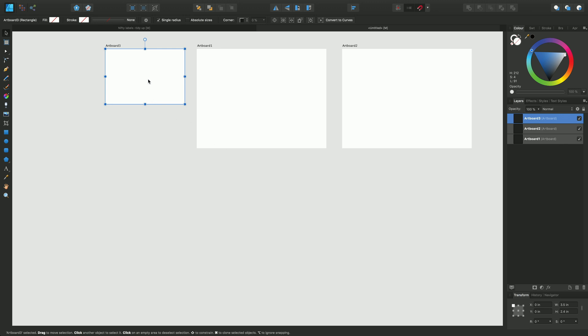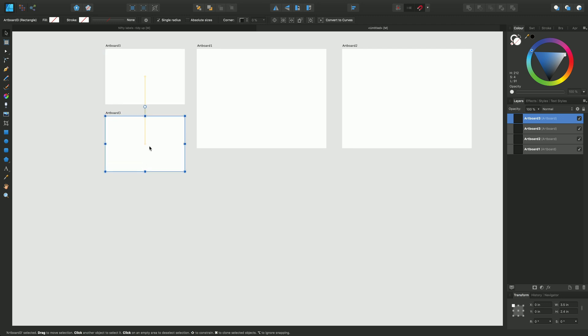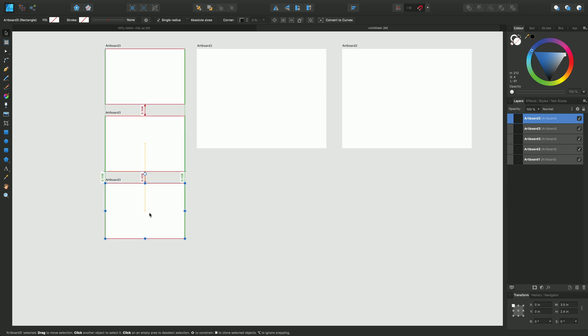I'll be able to duplicate it using command J or control J on Windows and just drag down the duplicated artboard a little bit further down and then do command J again and drag down. So we have our three new artboards of exactly the same size.